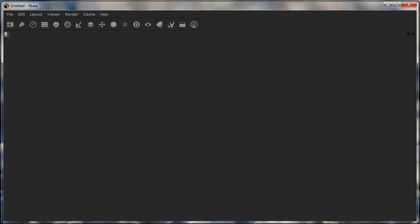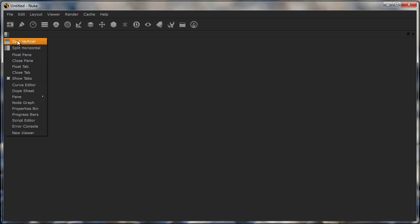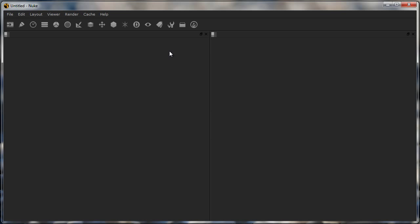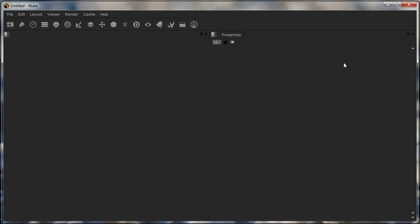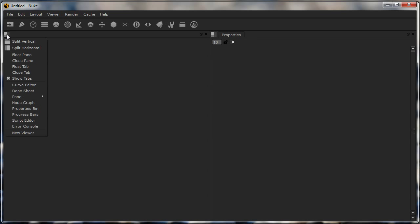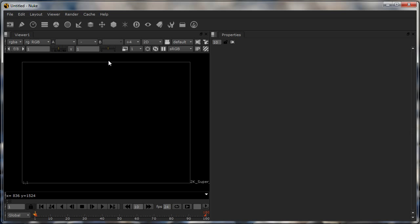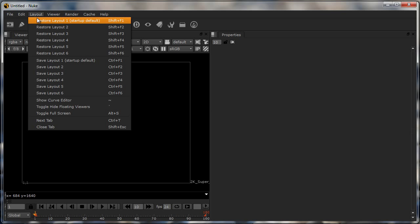Apart from this I can split this horizontally, put my properties bin inside this, and then I can put whatever I want, like my viewer inside this. Basically you can customize Nuke however you want and there are some basic layouts here which you can start trying Nuke out with.